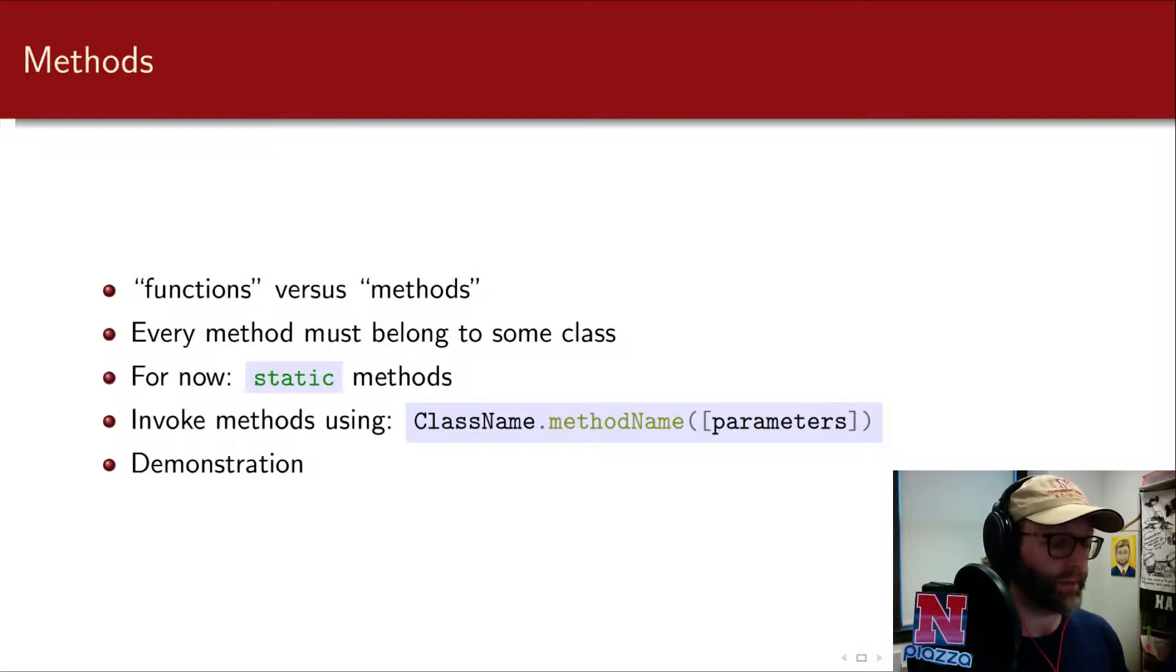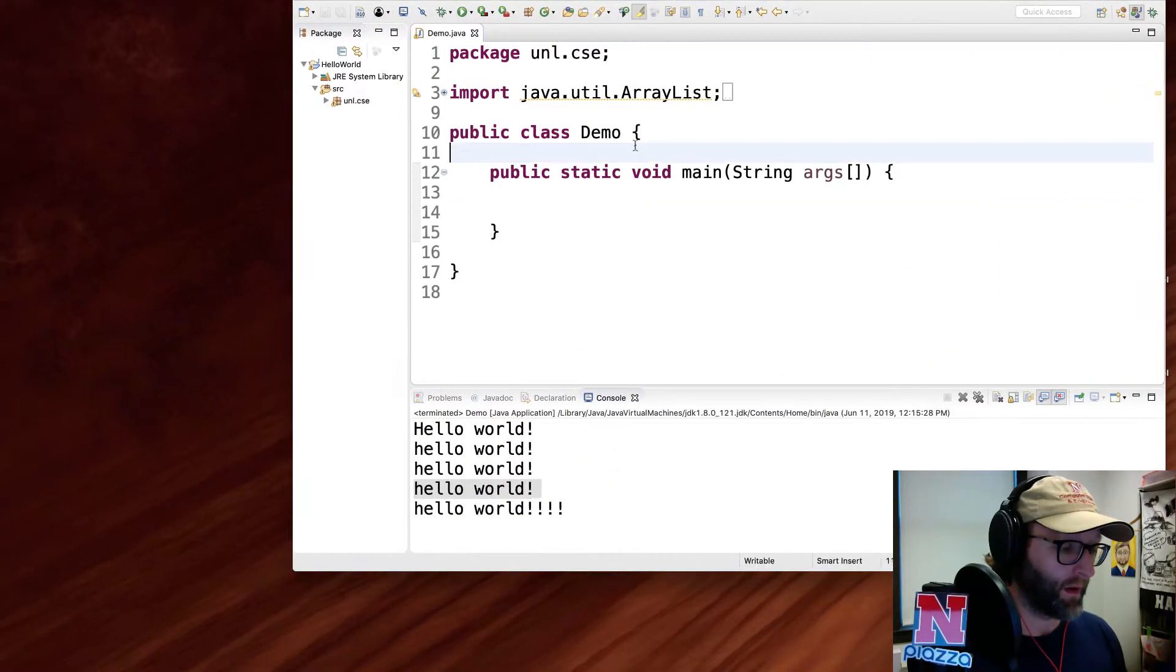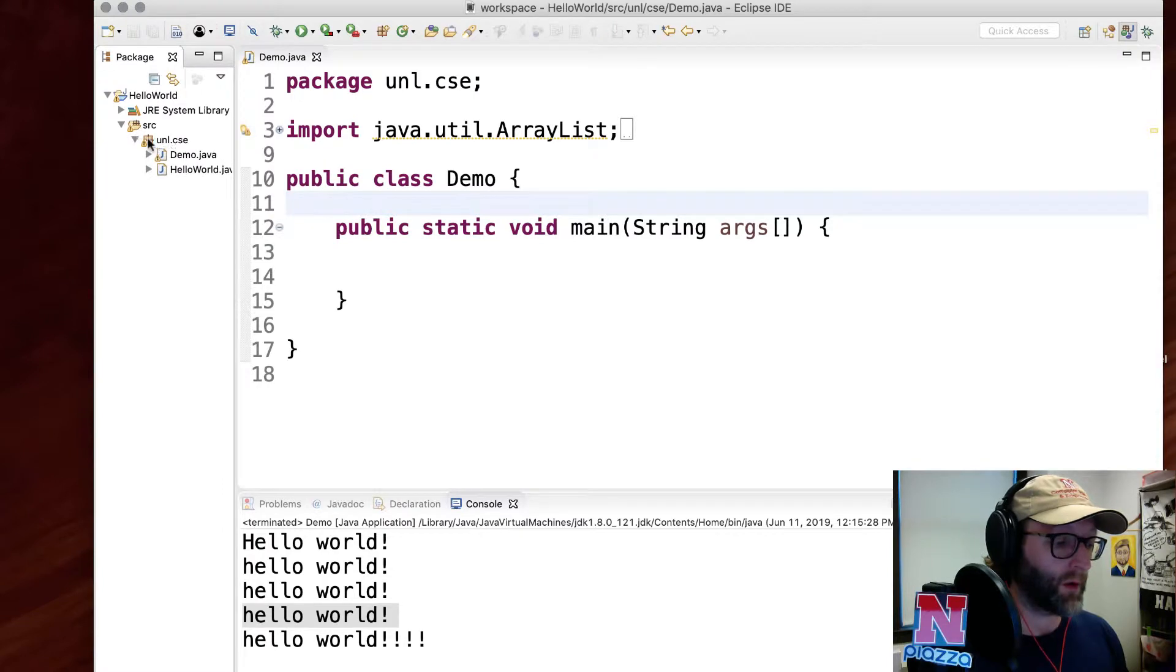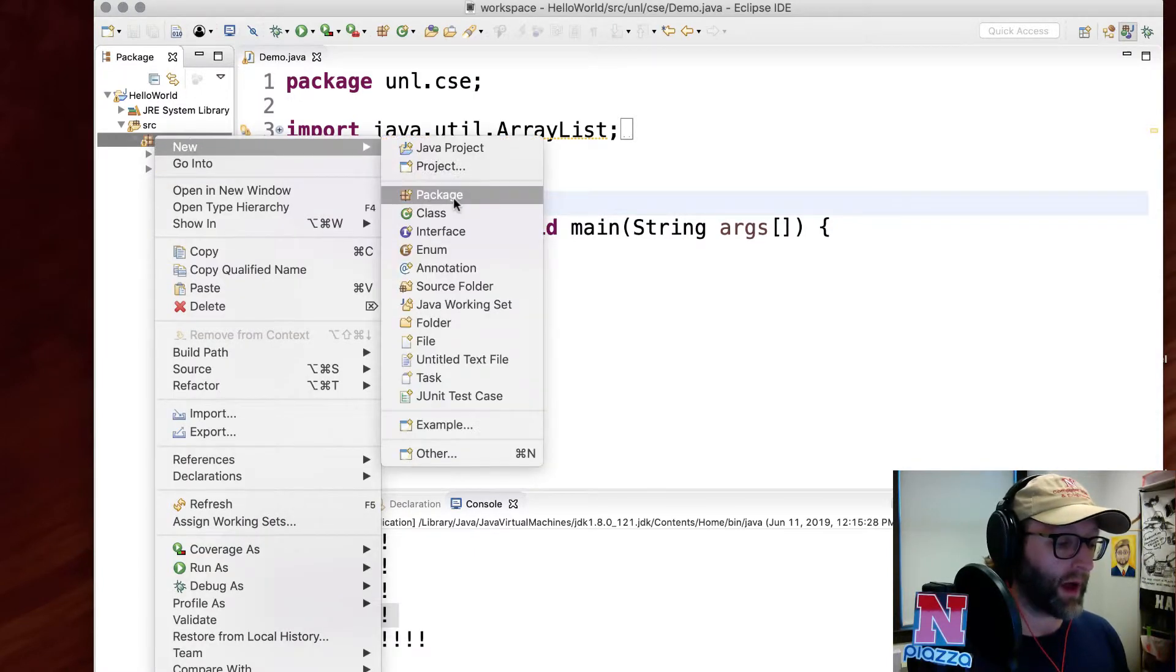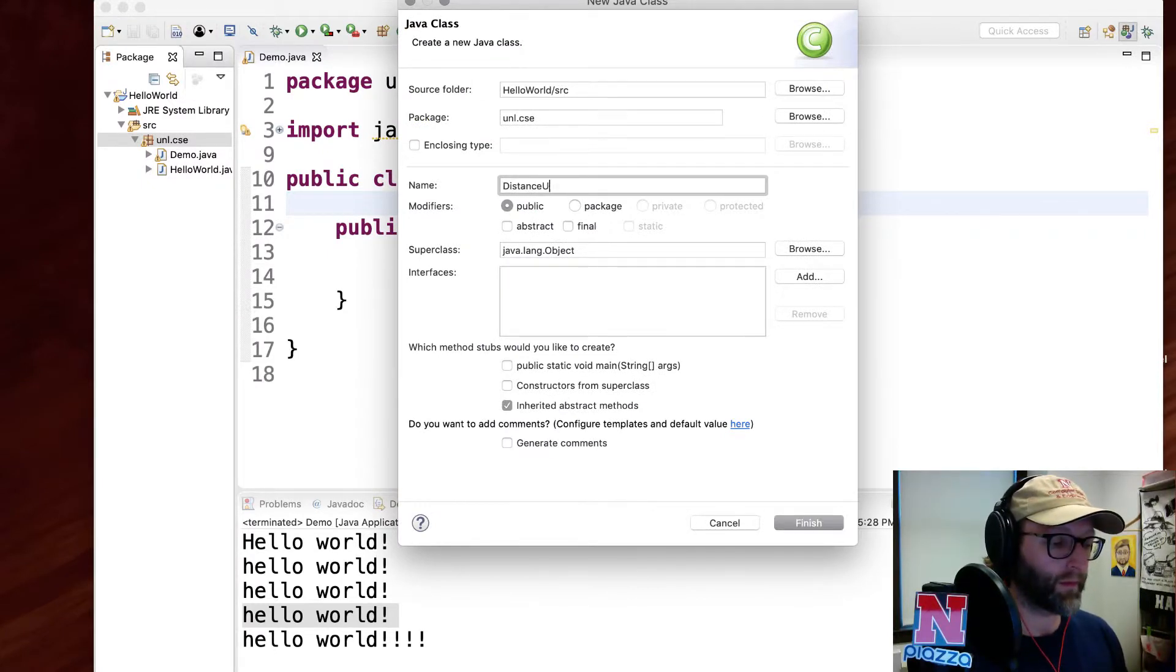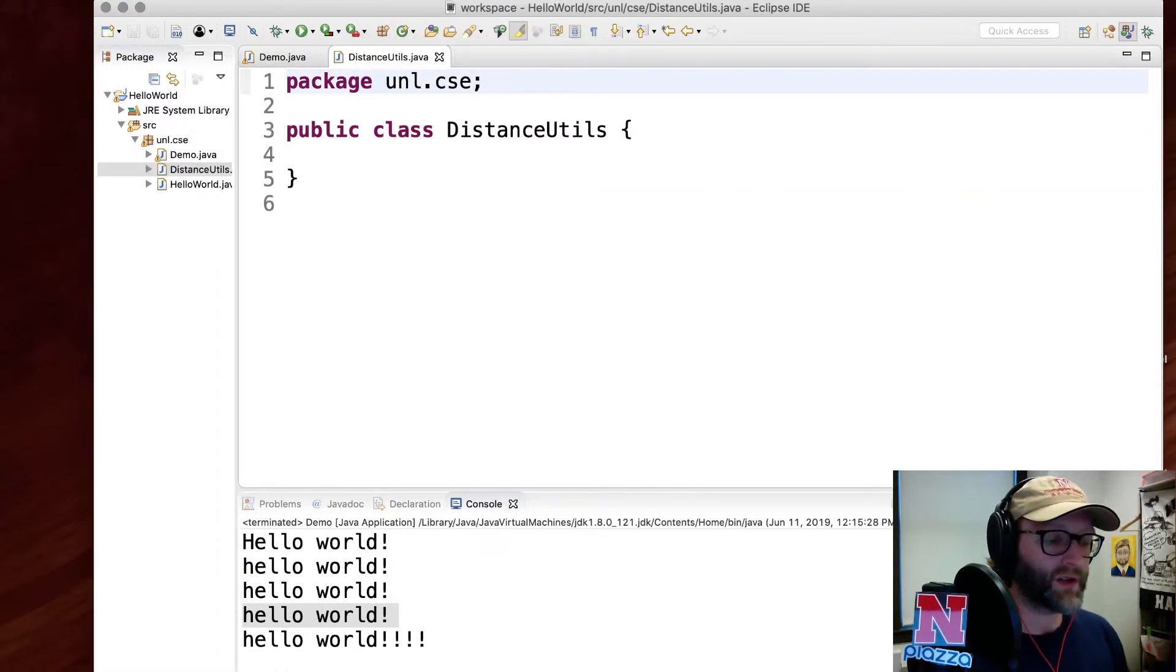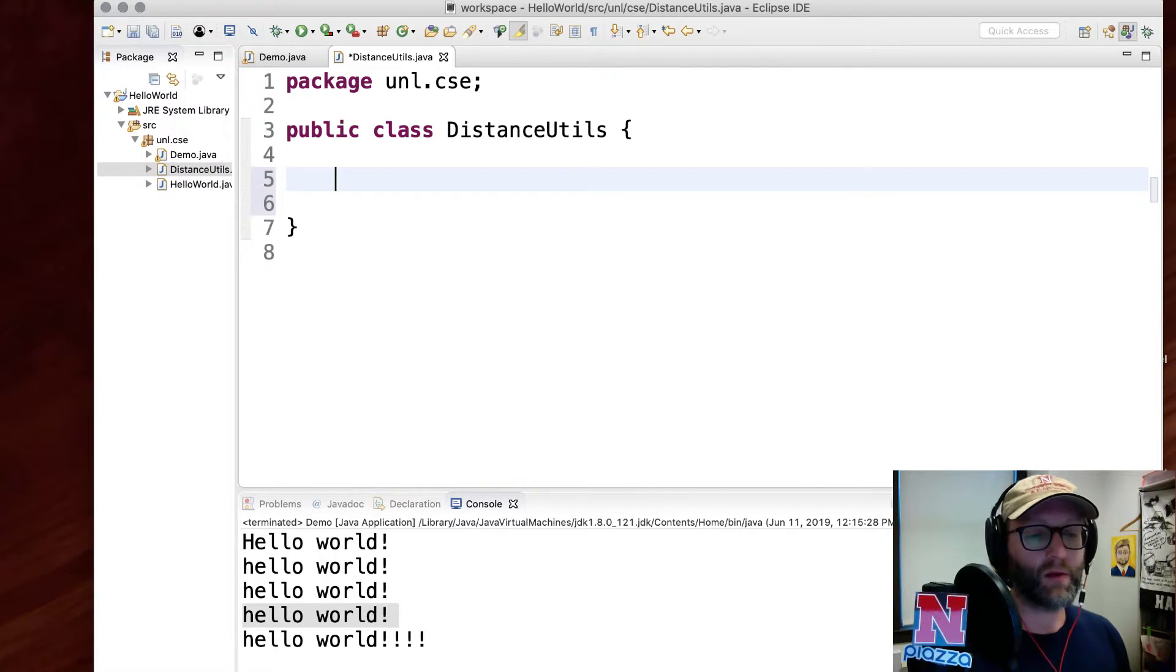Let's take a look at an example. First of all, I'm going to create a new class here. I'm going to create a class that is going to hold a bunch of utilities for computing the distance between two points. I'll just name it DistanceUtils.